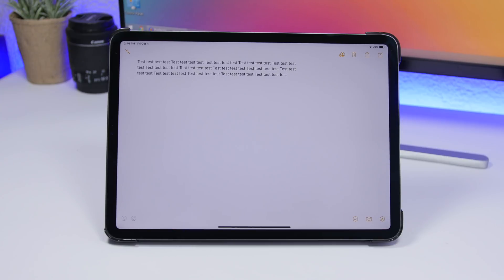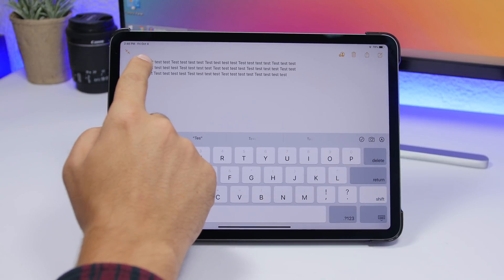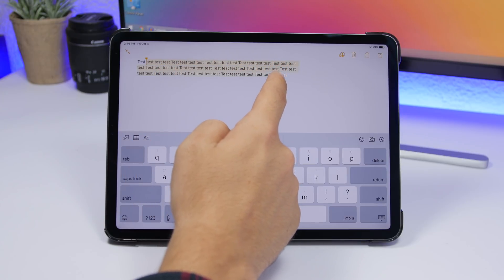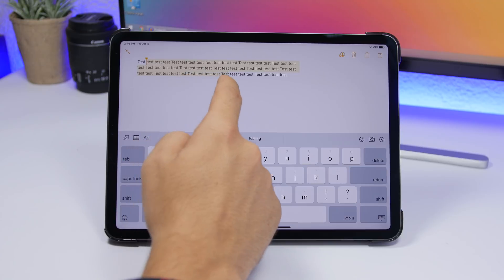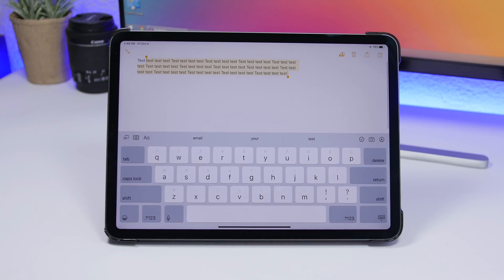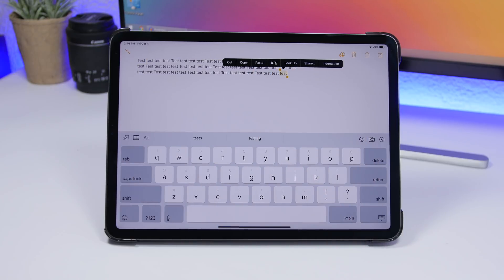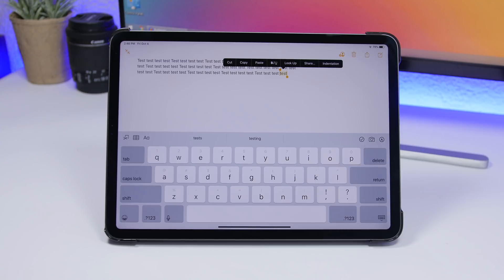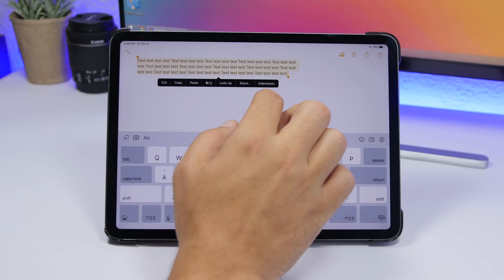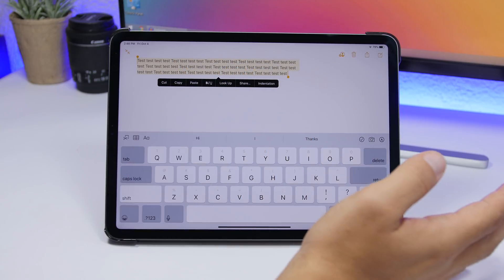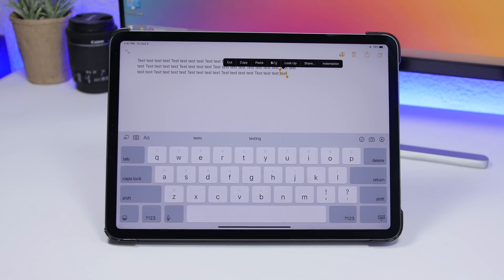On iPadOS 13 it's very easy to select text. Tap and hold then drag your finger to select any text you want. To select just one word, double tap on it. To select a whole sentence, triple tap and it will select the entire sentence. Double tap for a single word, triple tap for the whole sentence.